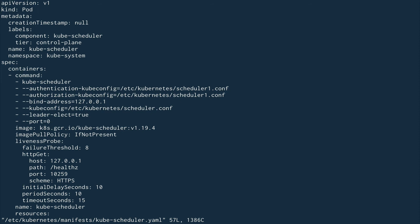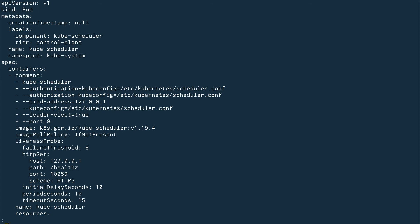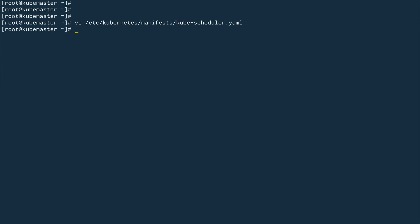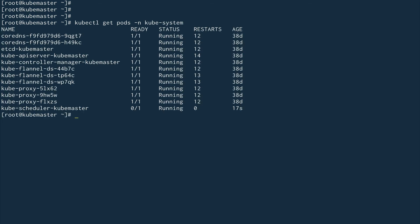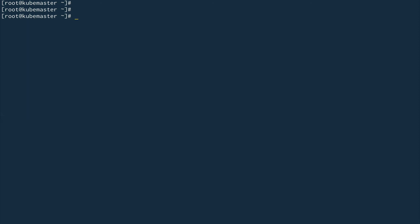I'll get rid of the erroneous entry and this will fix the problem. Now doing kubectl get pods in the kube-system namespace, you can see kube-scheduler is running again. It's not in ready state yet but it will be in a minute or so — we're not worried about that.